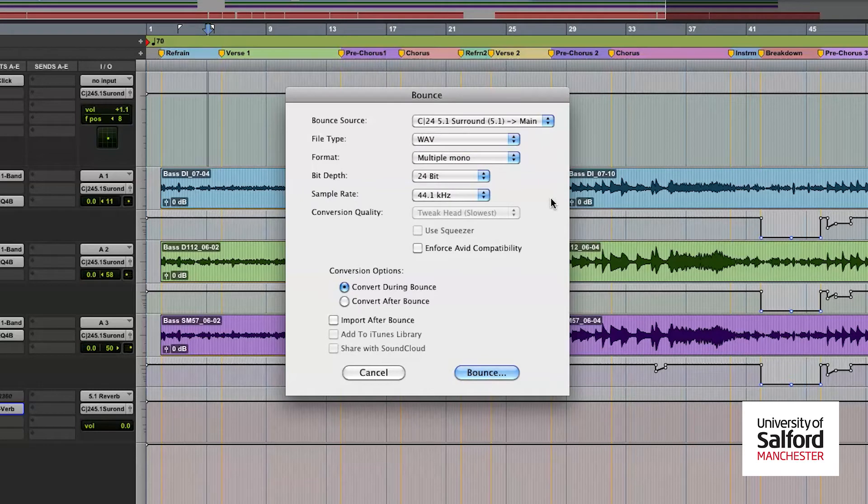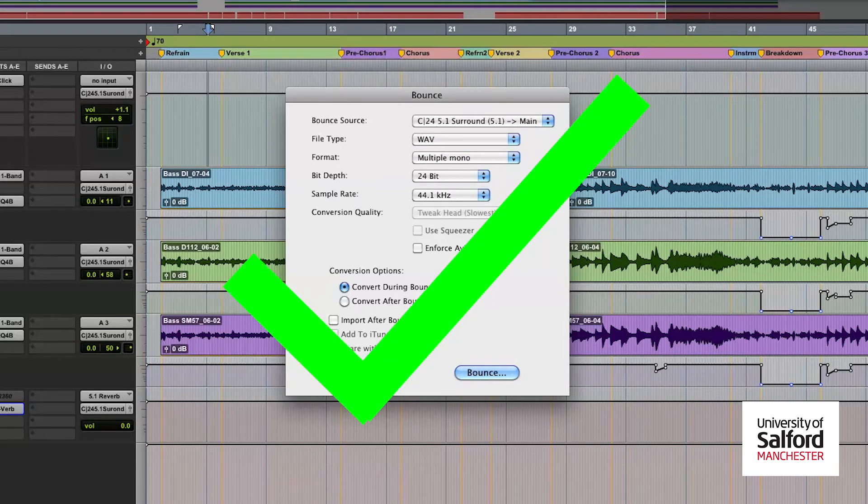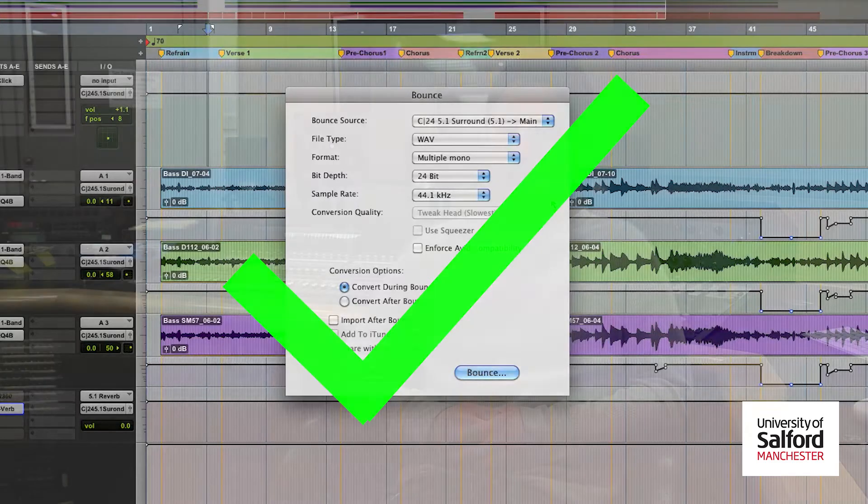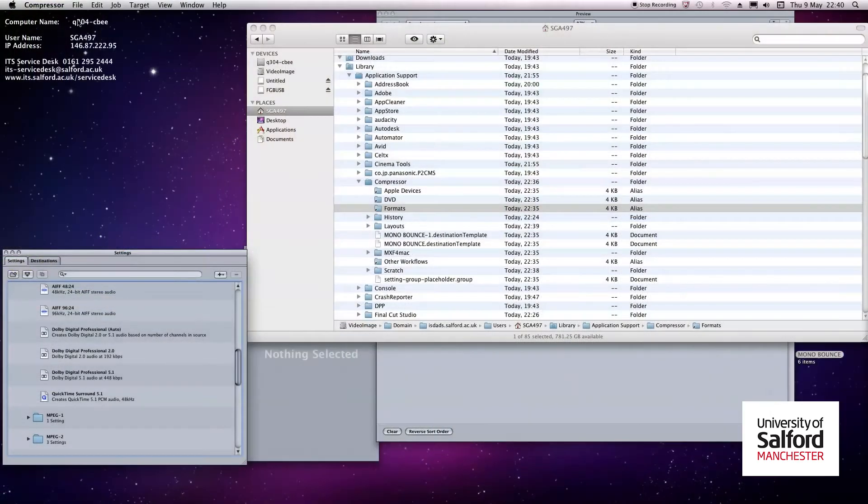Whereas in multiple mono, each channel is kept separate in its file format and you'll be able to relocate those files later. In fact, you'll be able to go to compressor.